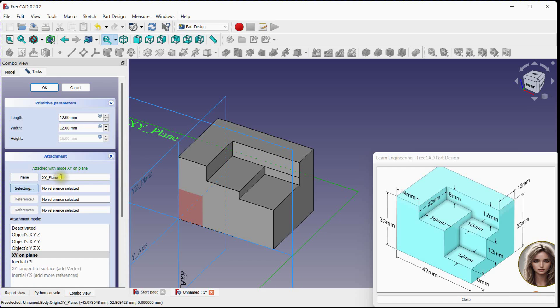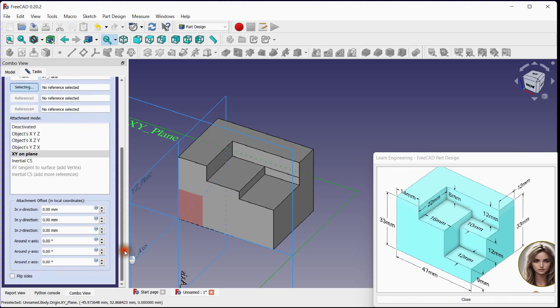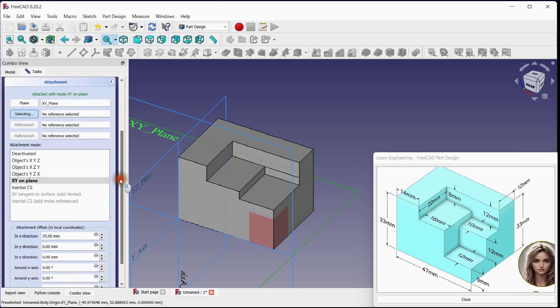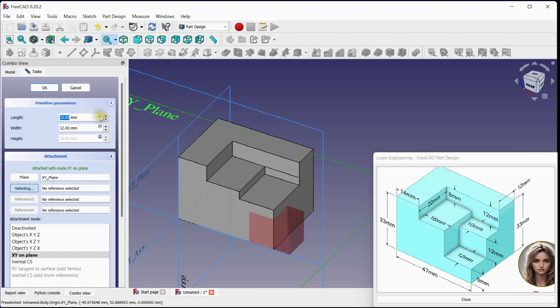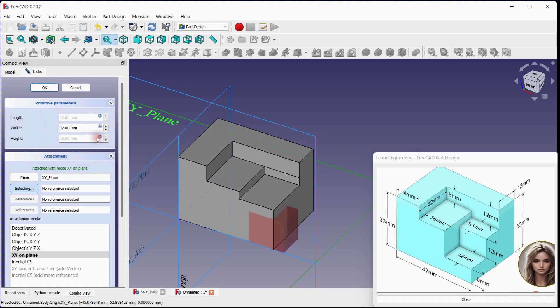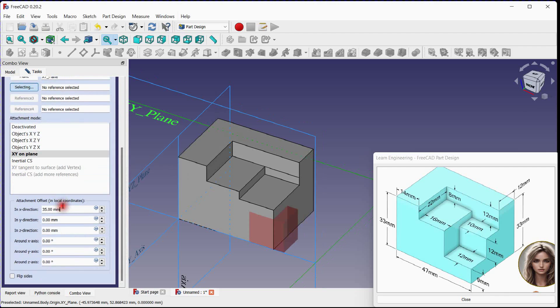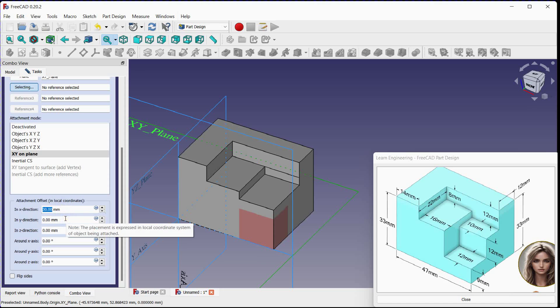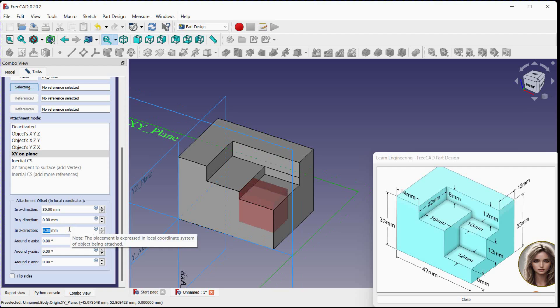Select XY plane. Let's correct it. Move back, no movement in Y, 9 millimeters in Z.